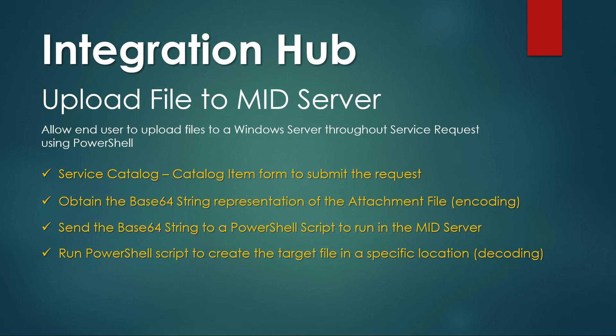Hi, it's Oscar. Welcome to another Know How for ServiceNow. This time you're going to learn how to allow end users to load files to a Windows Server throughout service requests using Integration Hub and PowerShell.